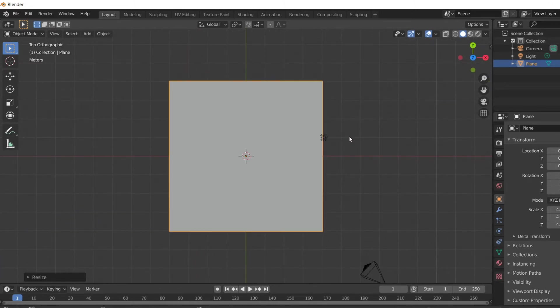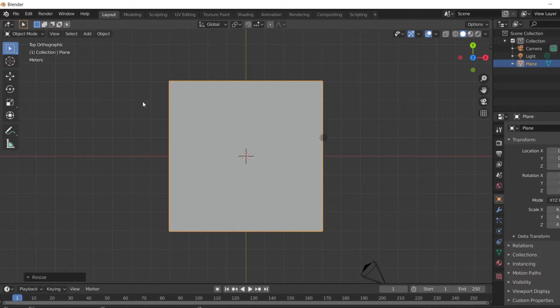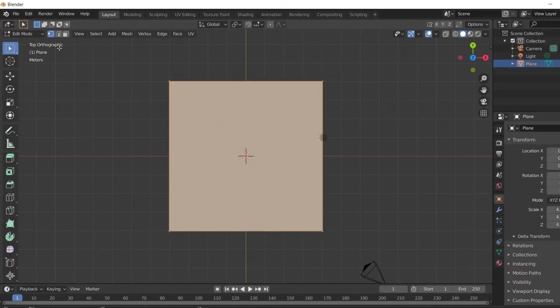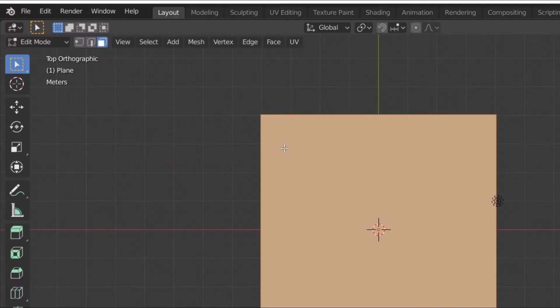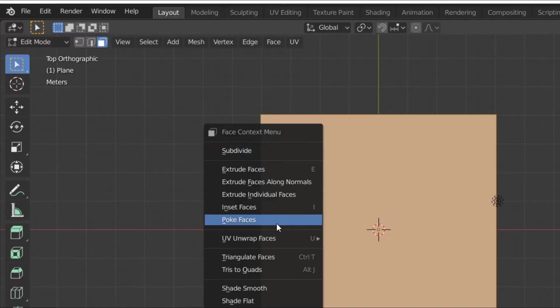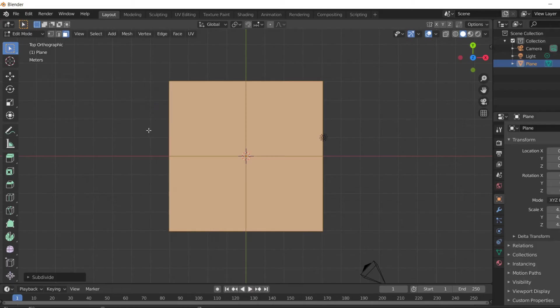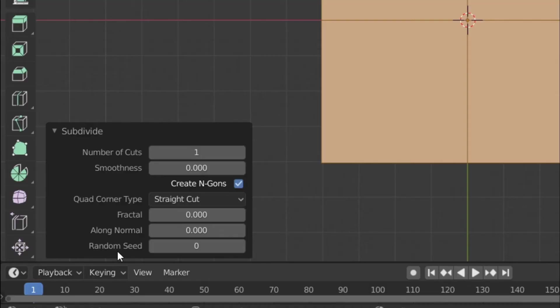Now since we are going to make a chessboard, we have to divide our plane in 64 blocks. So let's do it first. To do that, just go to edit mode and hit subdivide. And now here you need to choose up to seven.